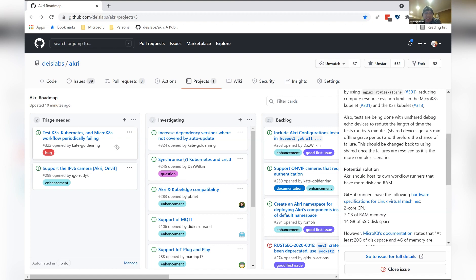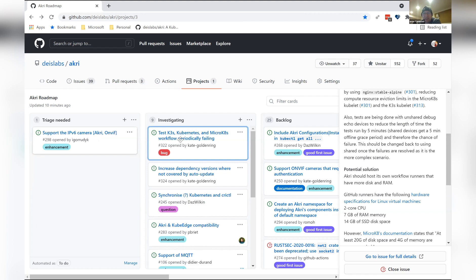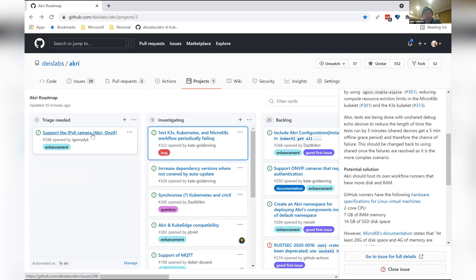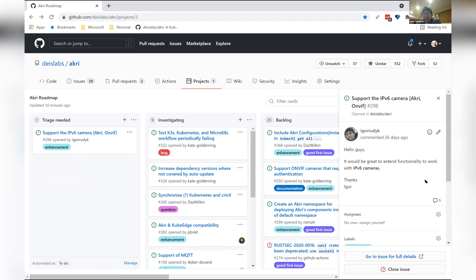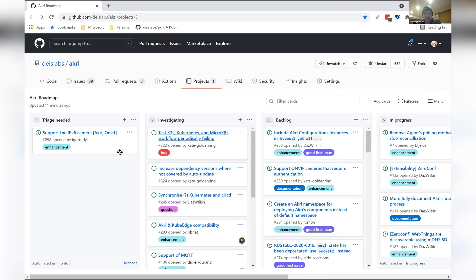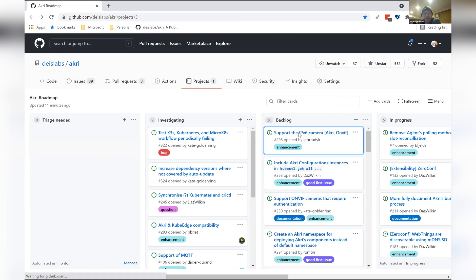I'm going to move that over to investigation. We need to figure out what's going wrong there. They may have switched the Ubuntu runner to 20.04 or 20.10 recently, which might correlate. Next: IPv6 camera support — our Akri ONVIF implementation wanting to work with IPv6. That's definitely something that would be good. In addition to authentication, I believe that's an old issue somewhere already. So just in the backlog.